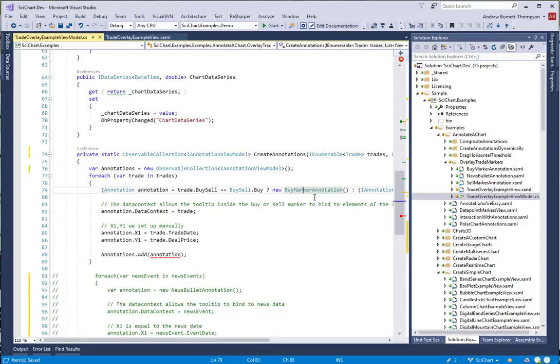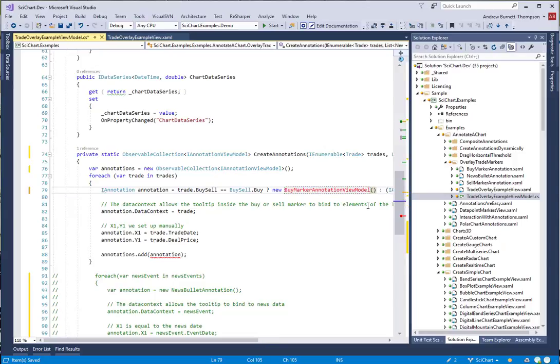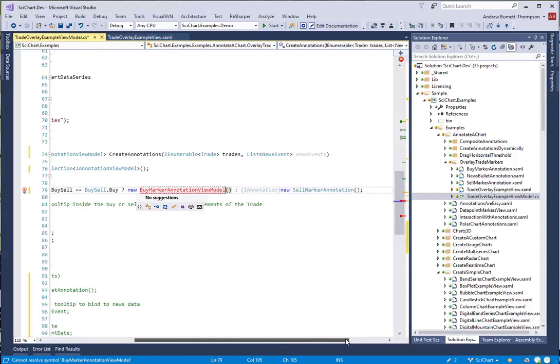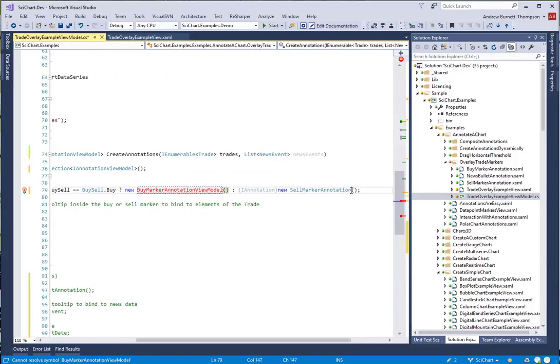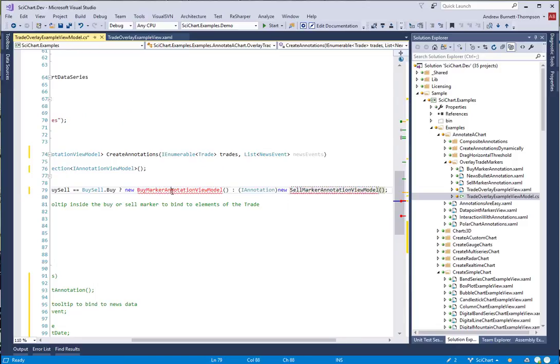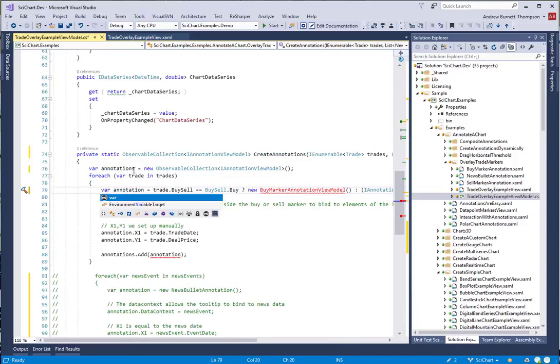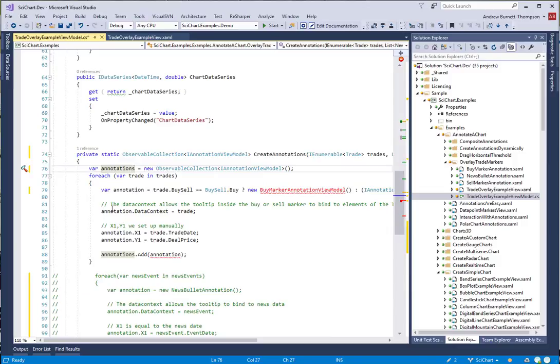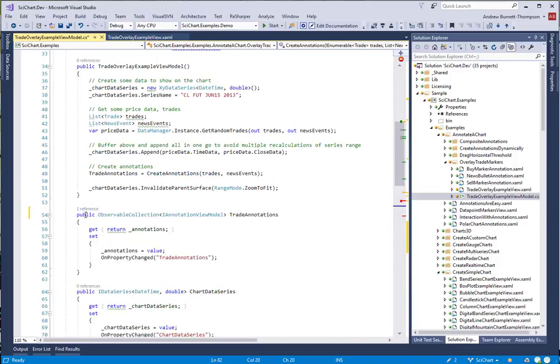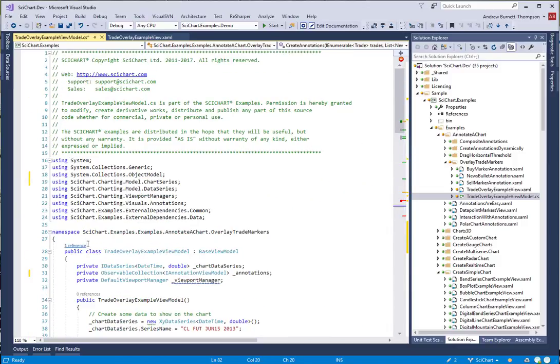So what we're going to do instead is declare a view model for each of these types, and we're going to create these classes up here.